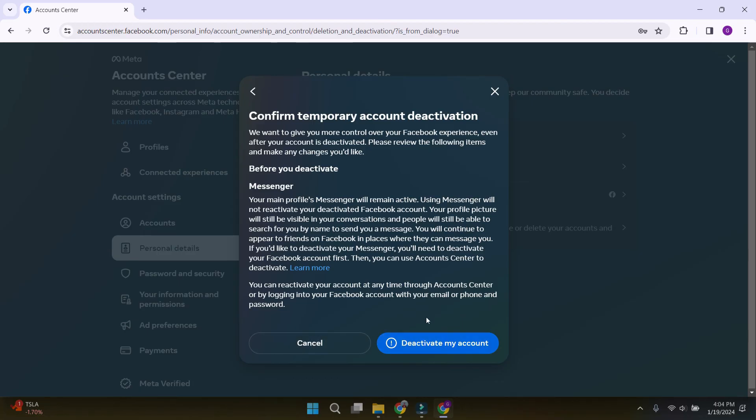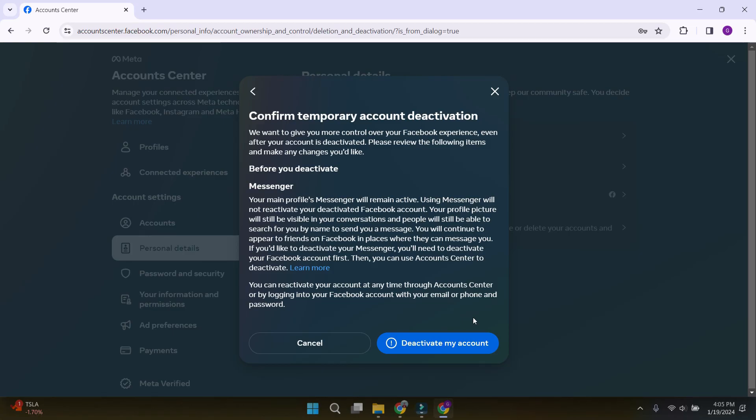If you deactivate your account and after some time, if you again log in through your Facebook, your account will be reactivated. But in case you don't want to use Facebook and just use the Messenger app, simply download Messenger and put your Facebook credentials and use it.